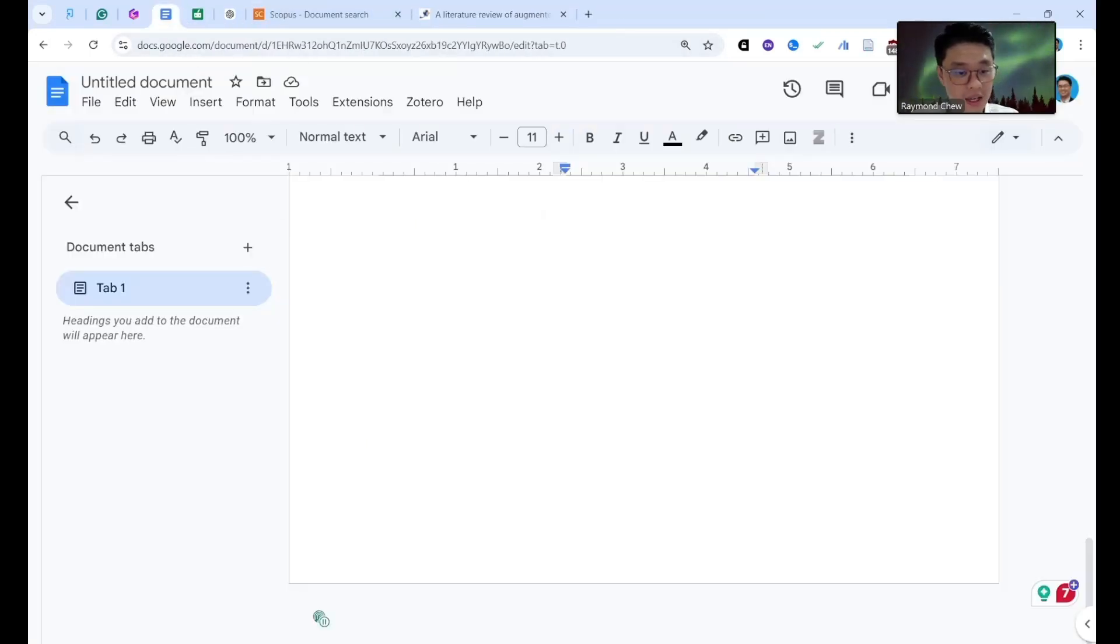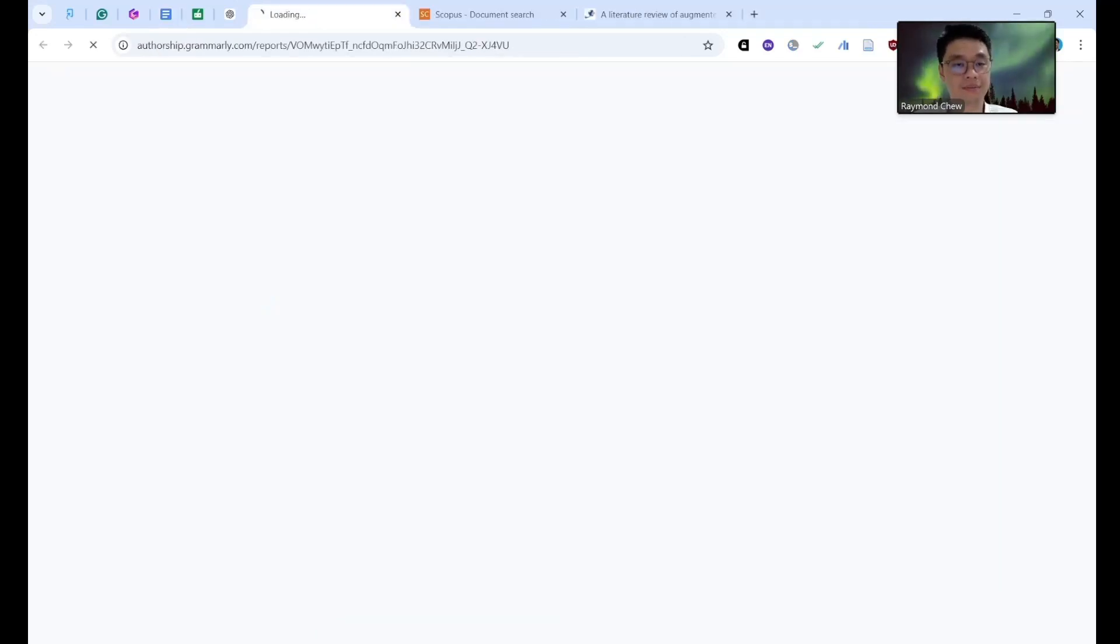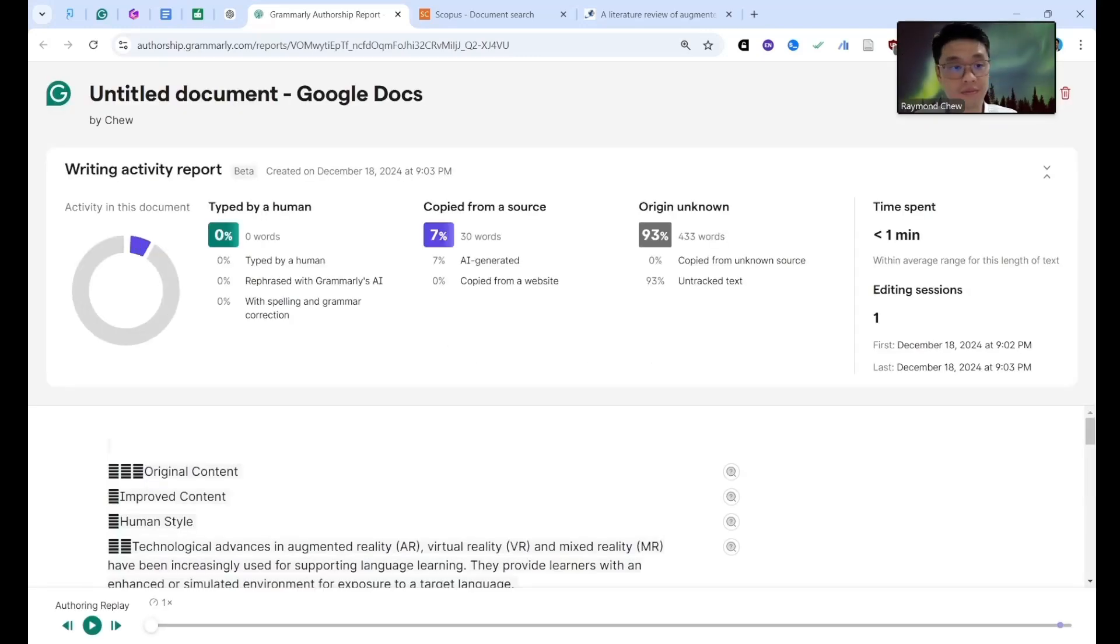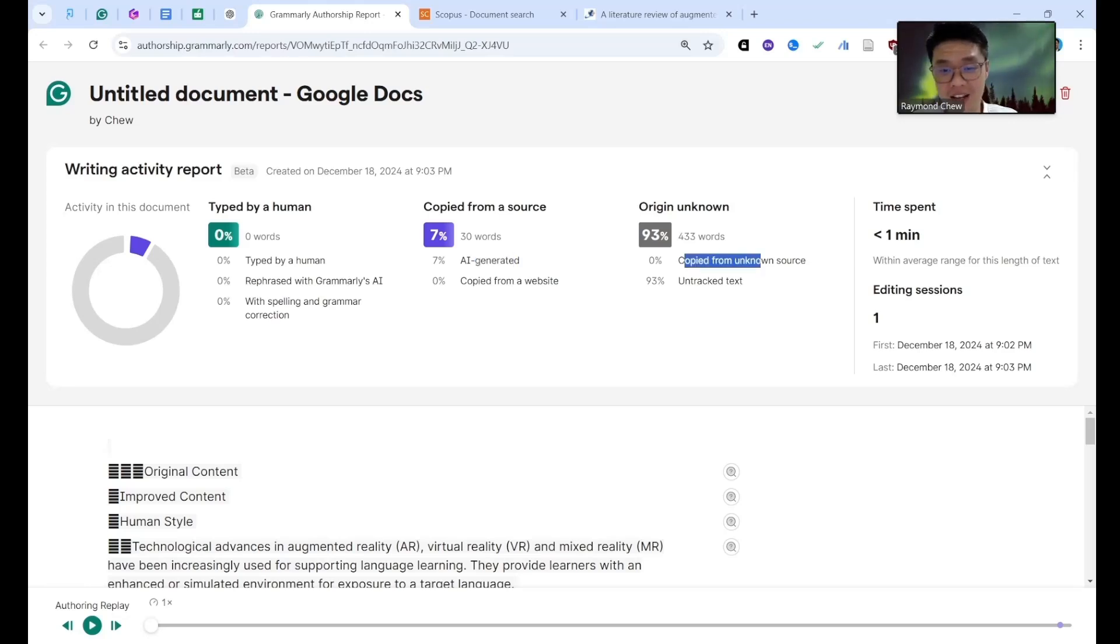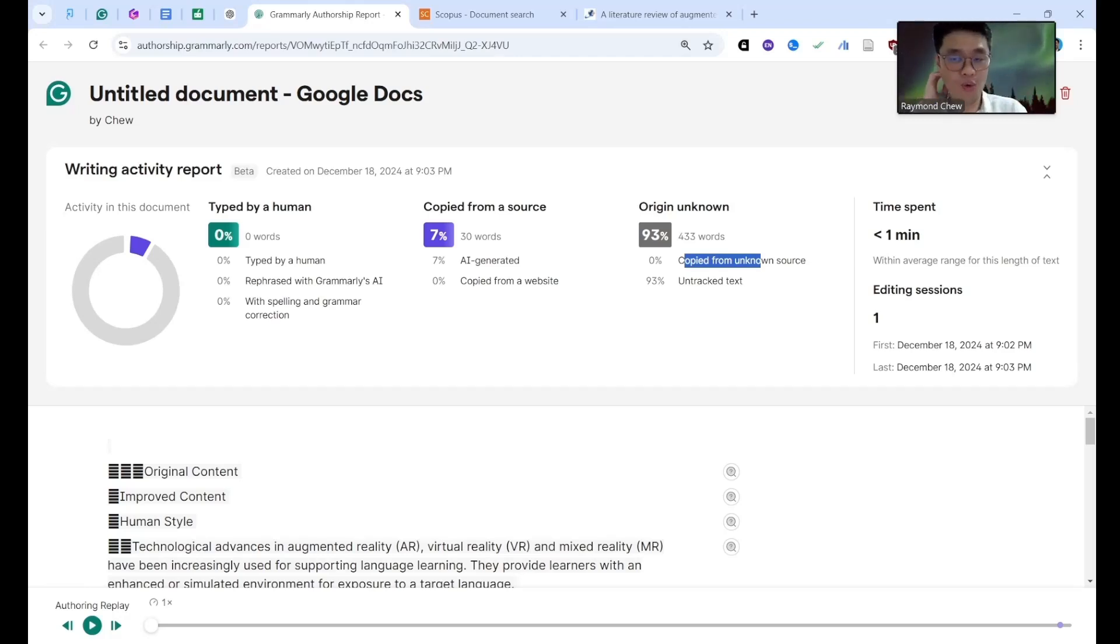Okay, click this one, I can go to see the report. They will track for you. See, copied from sources, AI generator. See AI generator, the content is 93 percent. But this one actually they will start to do the tracking after you open it. If not they cannot do it for you. This is called Grammarly Authorship.